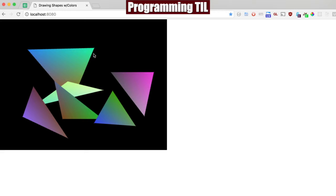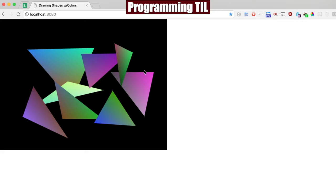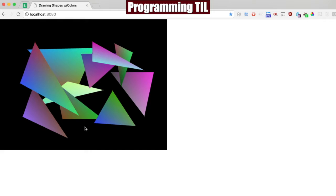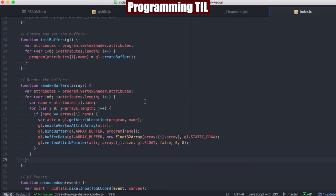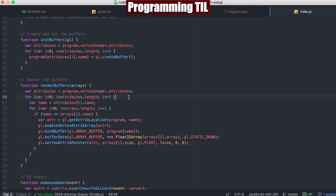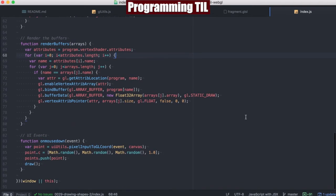You'll note that we didn't have to do the same thing here for varyings, because varyings automatically get passed into the fragment shader.